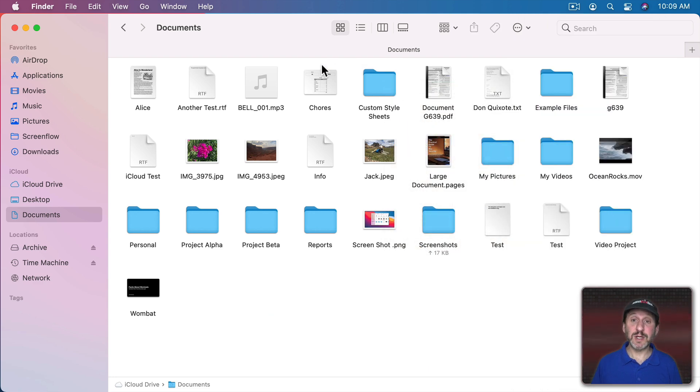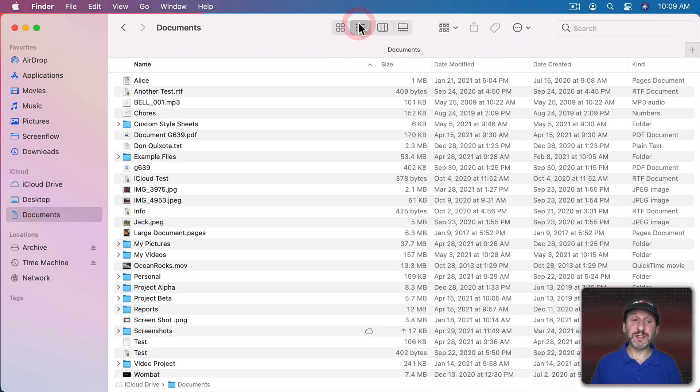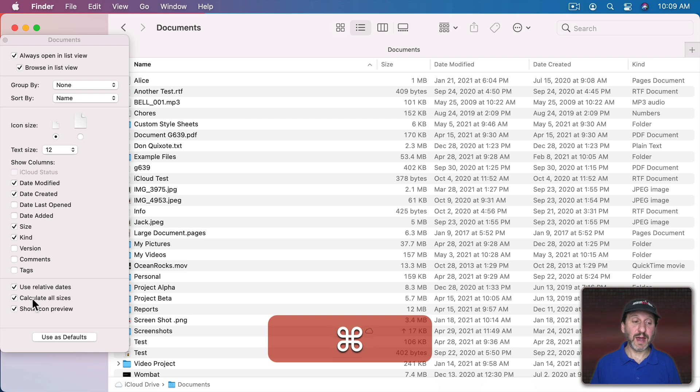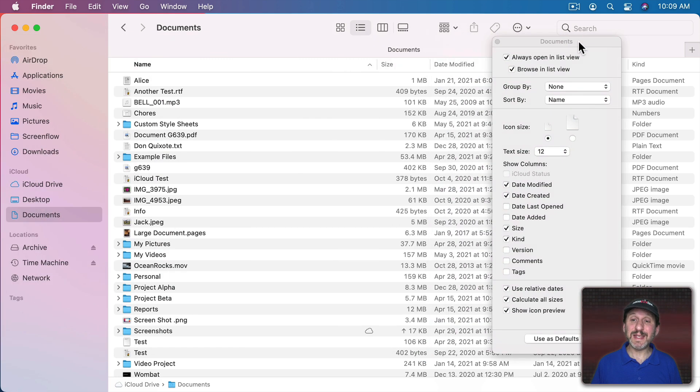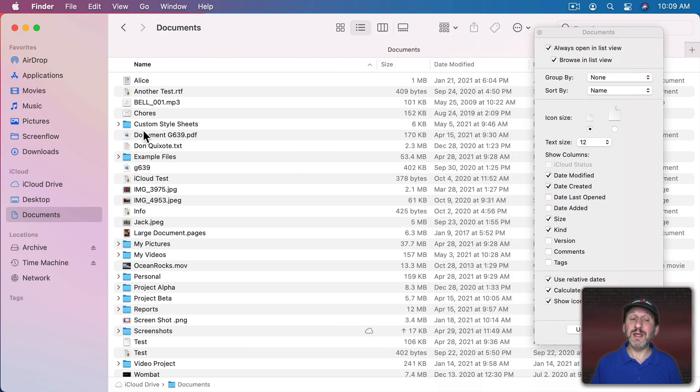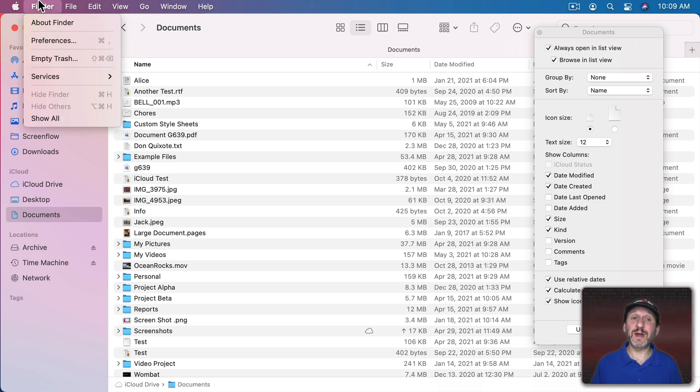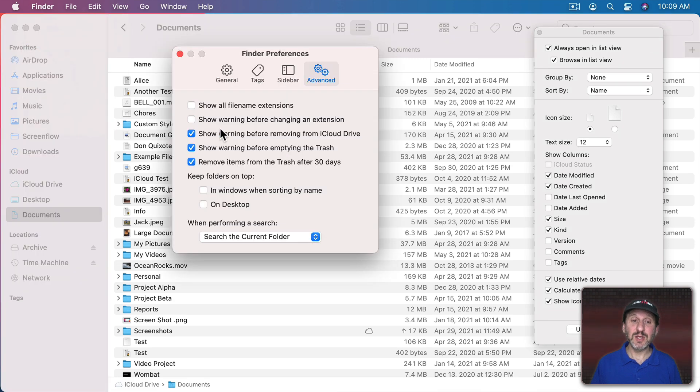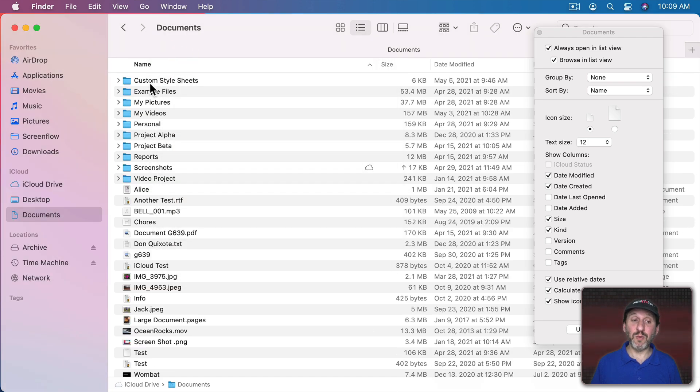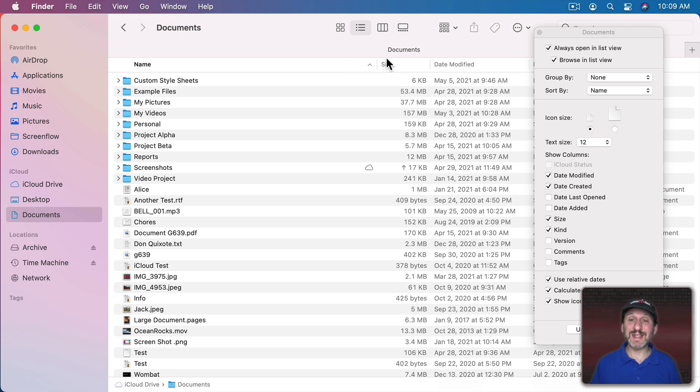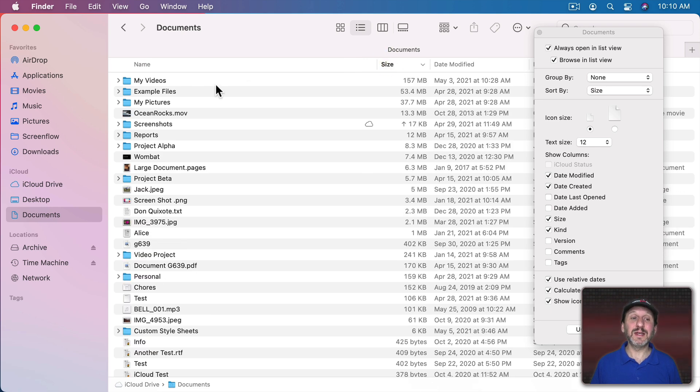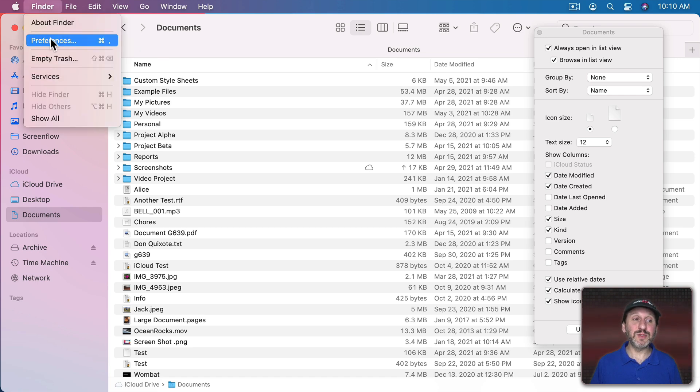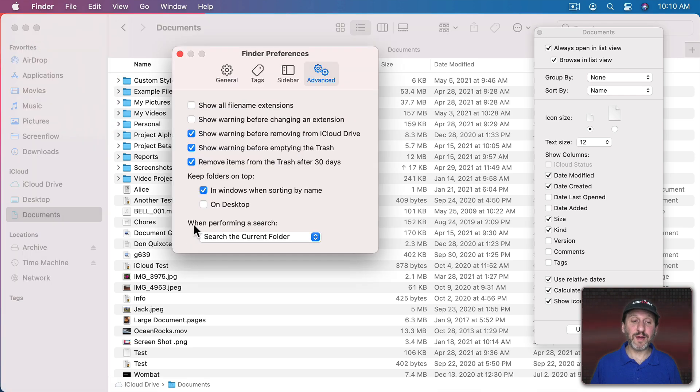So here are some more tips. Say you're in List View and you have Calculate All Sizes turned on, but you really just want to see the folders. You want to see which folders are the largest. Well, you can put all the folders at the top using a Finder Preference. In Finder Preferences you can set it to Keep Folders on Top in Windows when sorting by name. Since I am sorting by name here this will work. All the folders are now at the top. Of course if I sort by something else like Size the folders won't necessarily be on top. It's only when sorting by name.